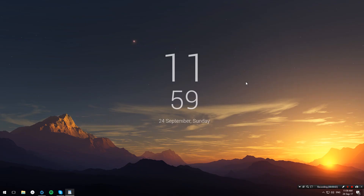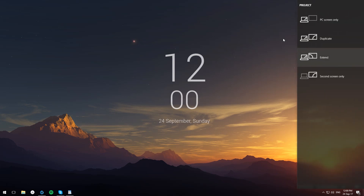Hello everybody, welcome to Paracrew. Today I'm going to show you how to project part of your screen to a second display. Before we do anything, make sure that you have connected your second display and that it's in extended mode. You can configure that by hitting the Windows key plus P combo and selecting extend.